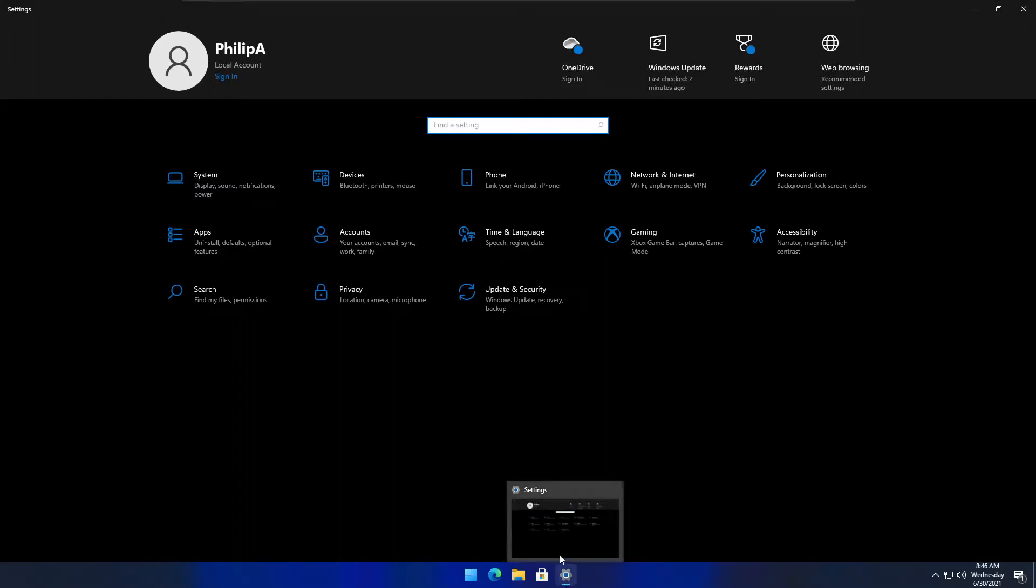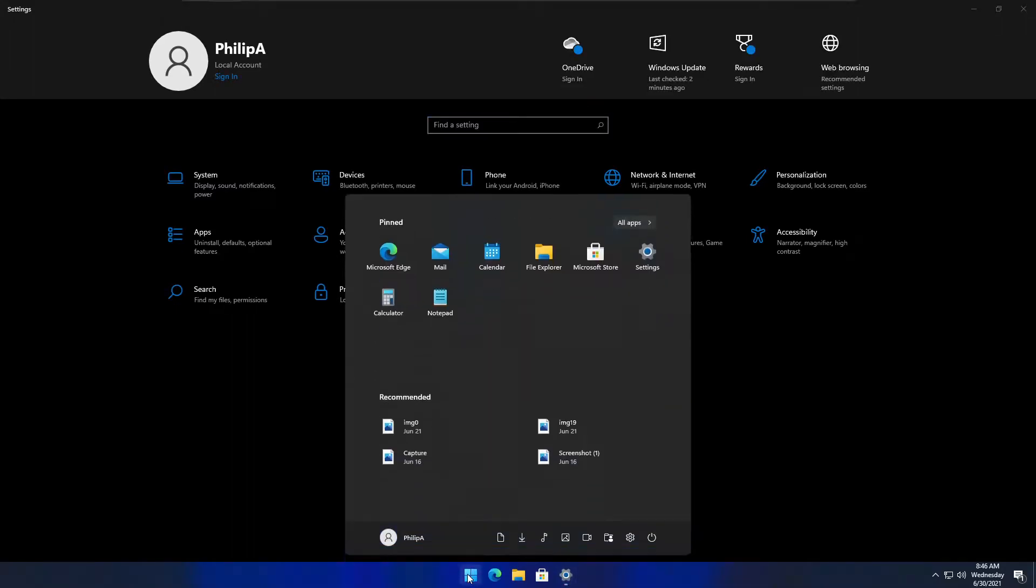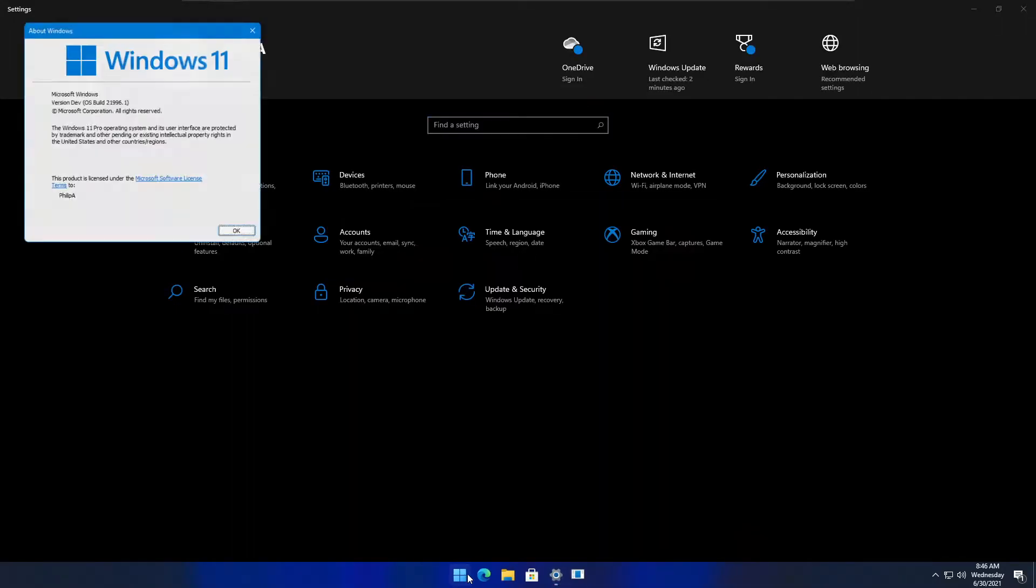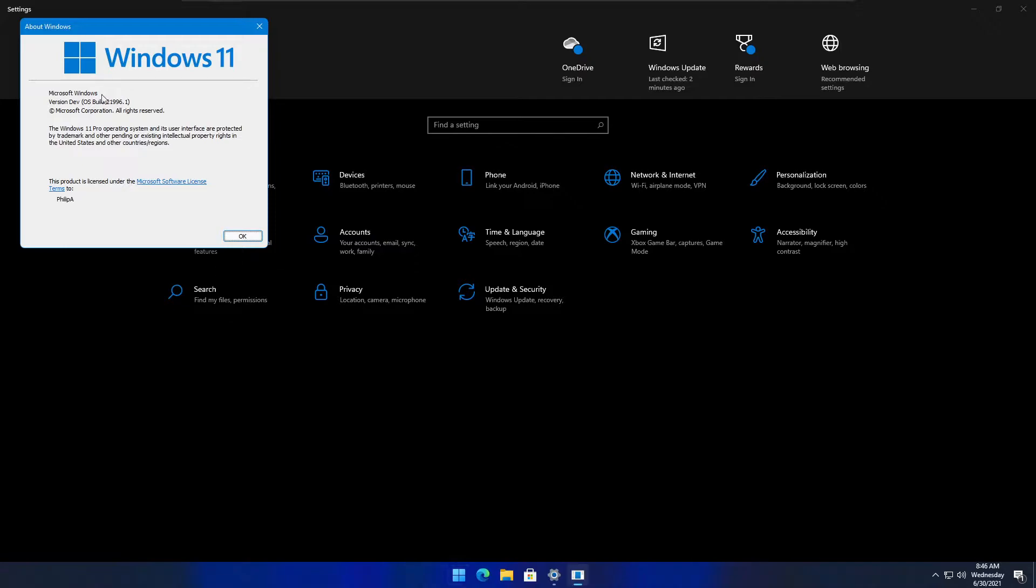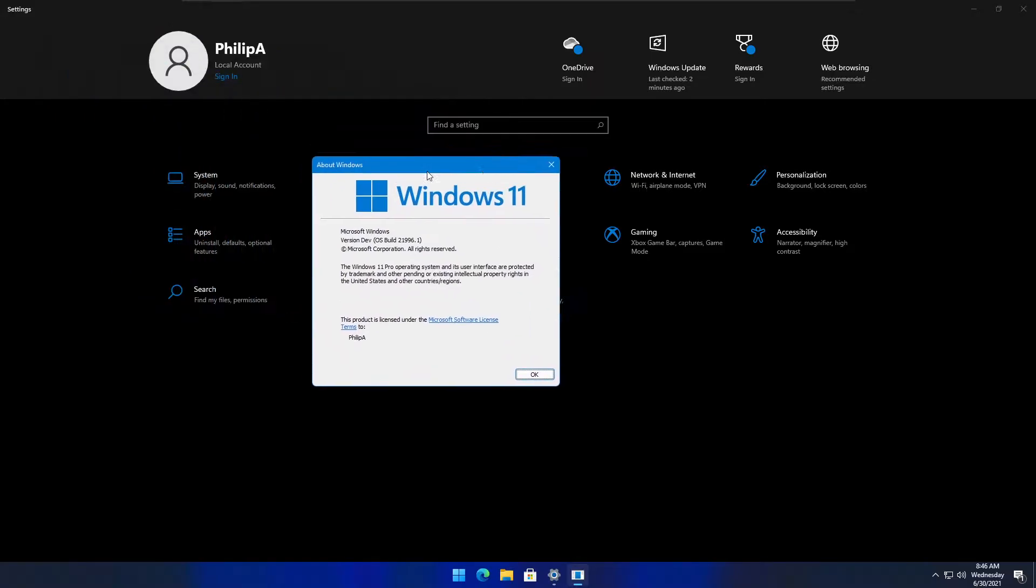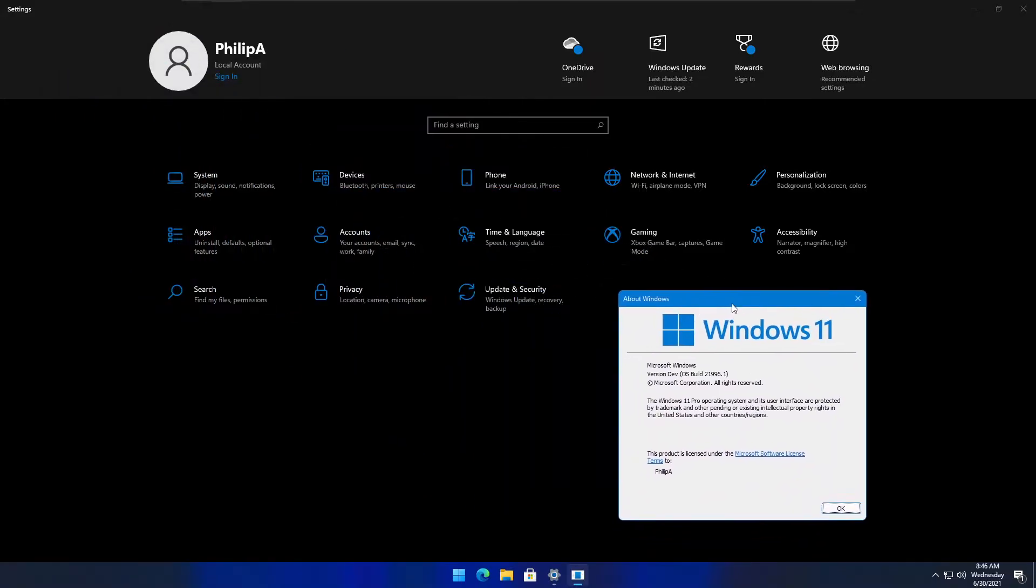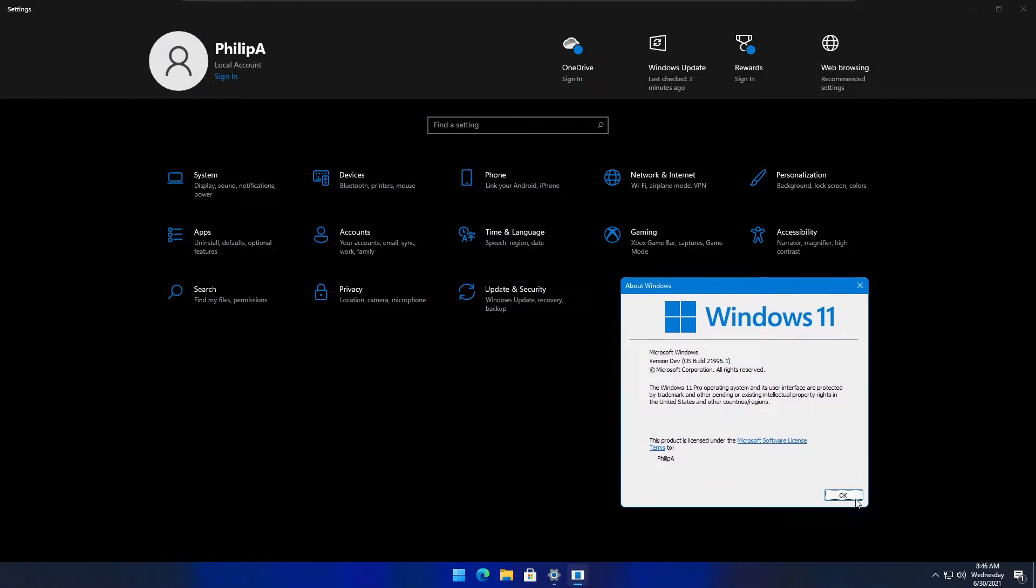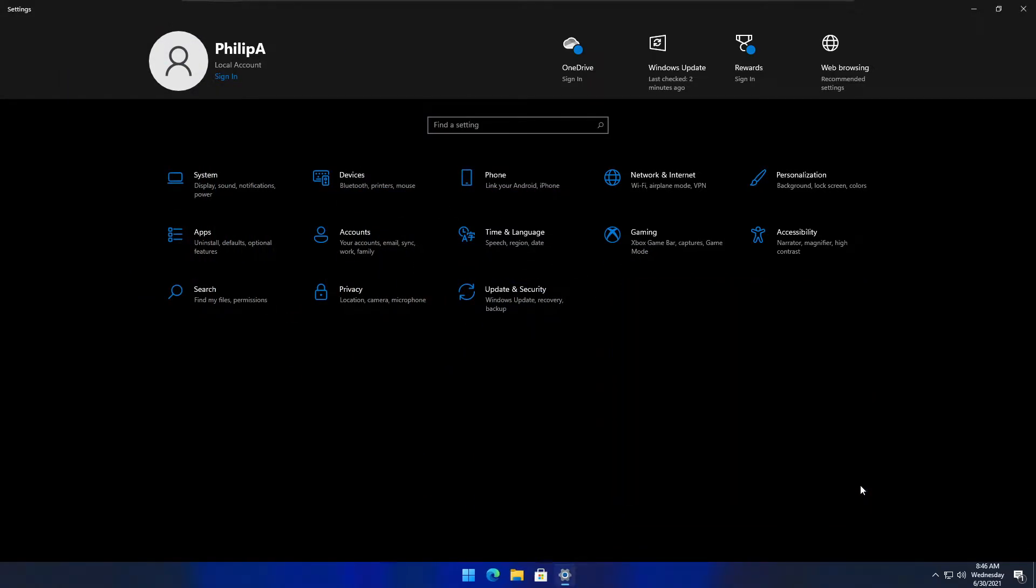Right now we're currently running build 21996.1, which is the leaked build, but we're going to upgrade to the newest version.